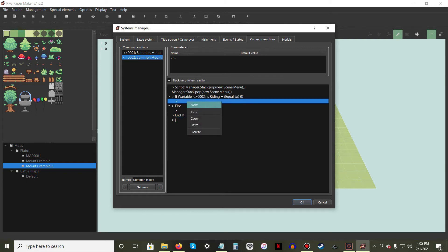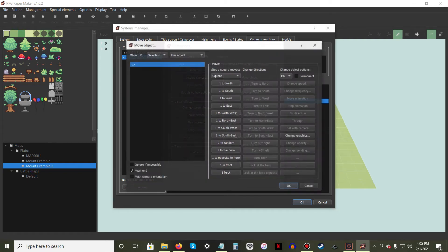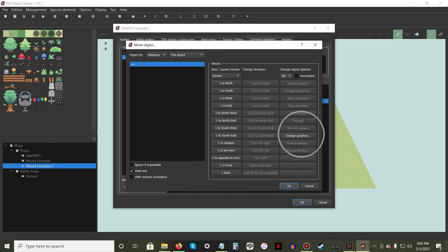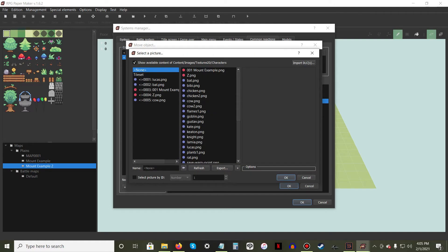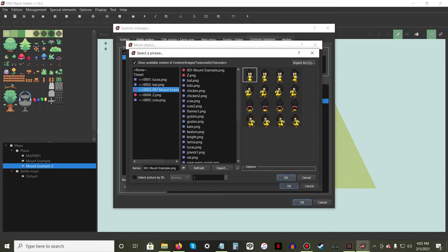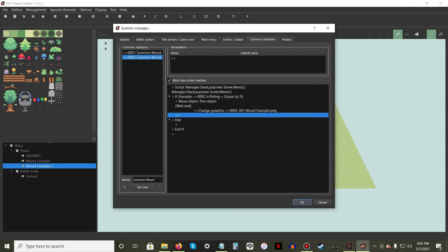Under the If statement, right-click New and press the Move Object button. In the far right column, press the Change Graphics button. Make sure your vehicle sprite is loaded into the left column, then select it and hit OK until you are back in the Common Reactions window.